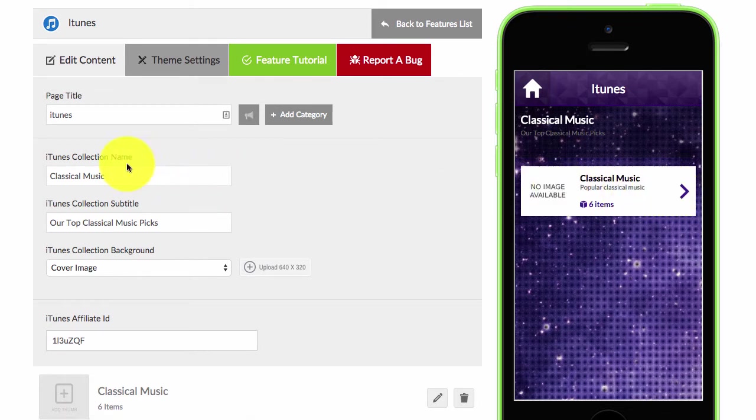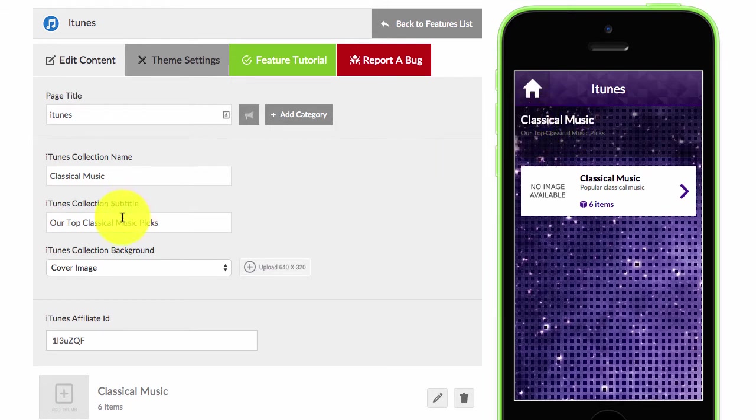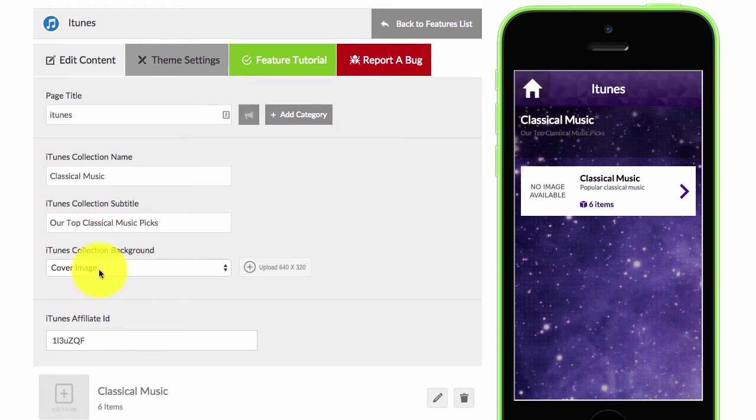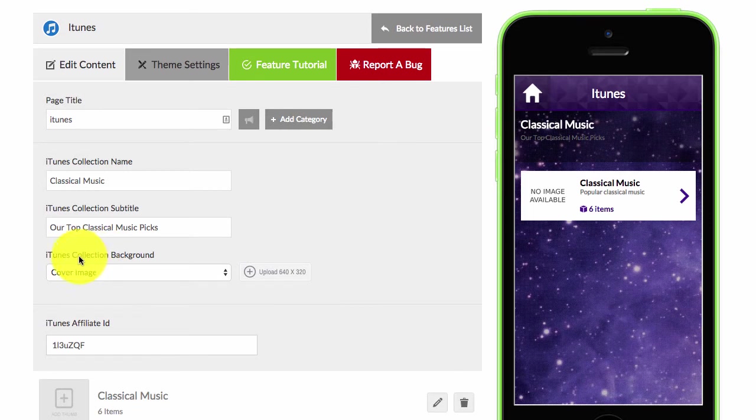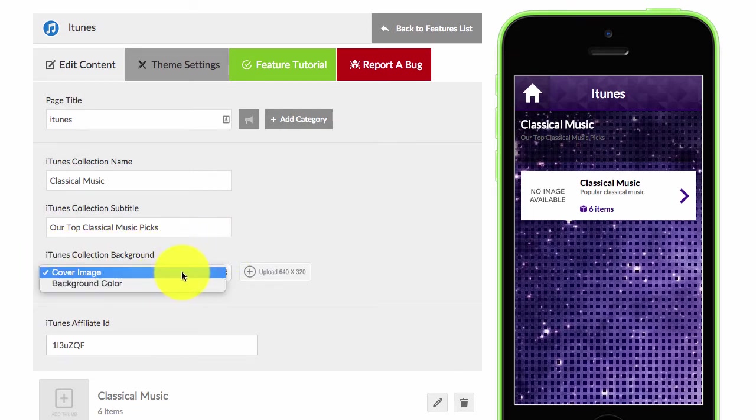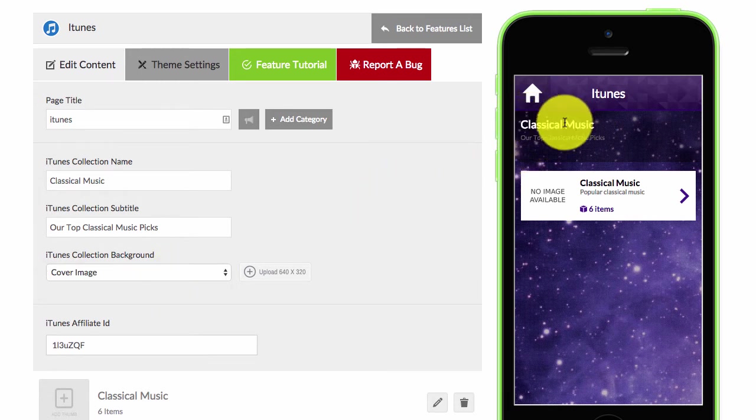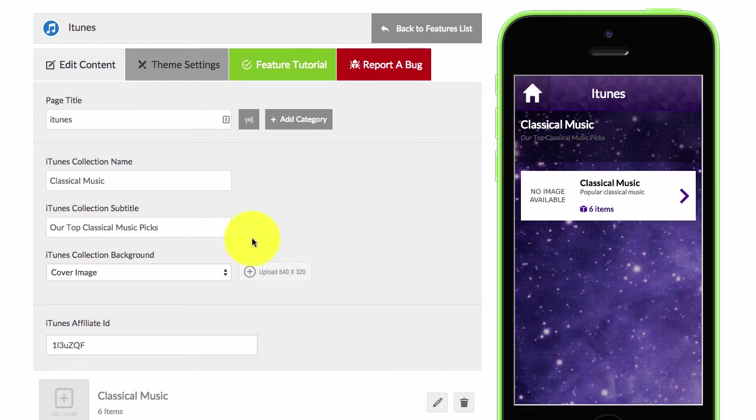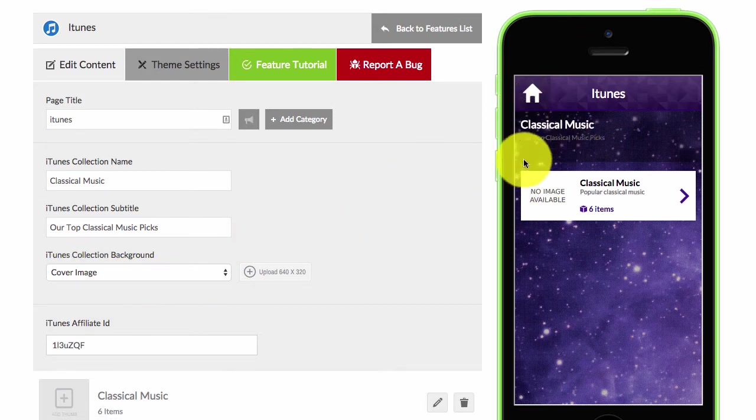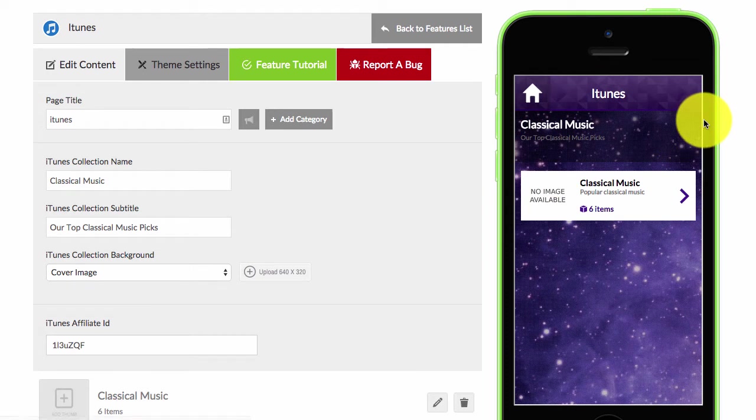And then you can have collection name, collection subtitle. So you can see the collection name is up here and the subtitle is here. And then you'll see iTunes collection background - you can have a cover image or you can just choose a background color. So you can either just choose to have a color here or you can have an image here in this here area right here.